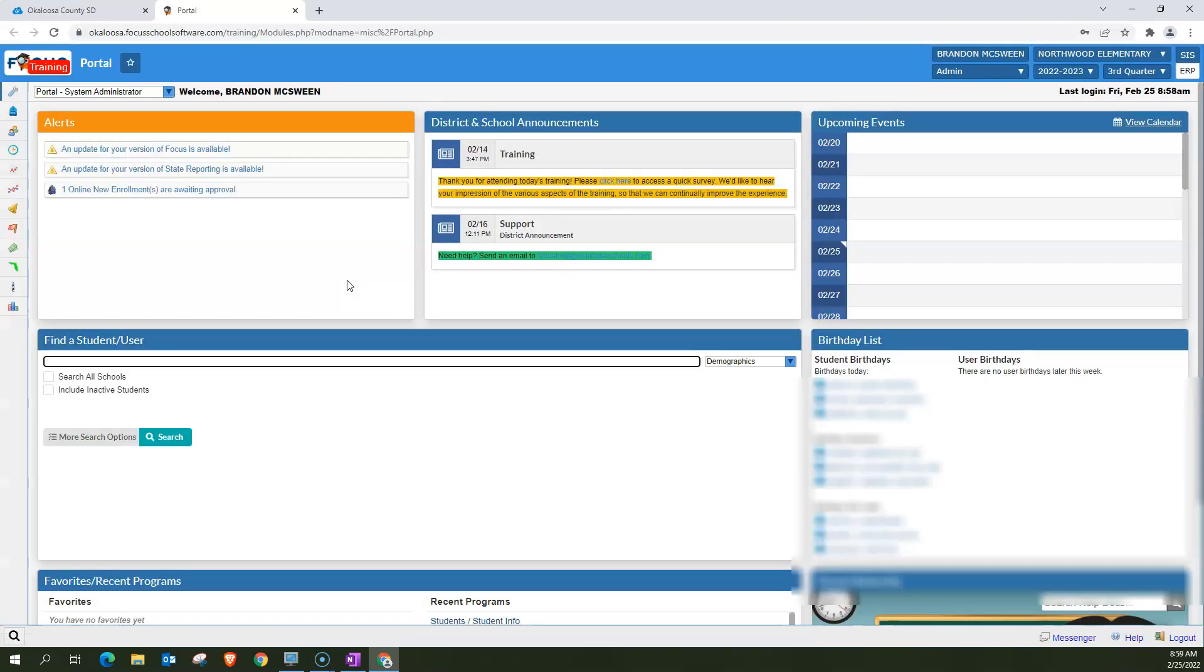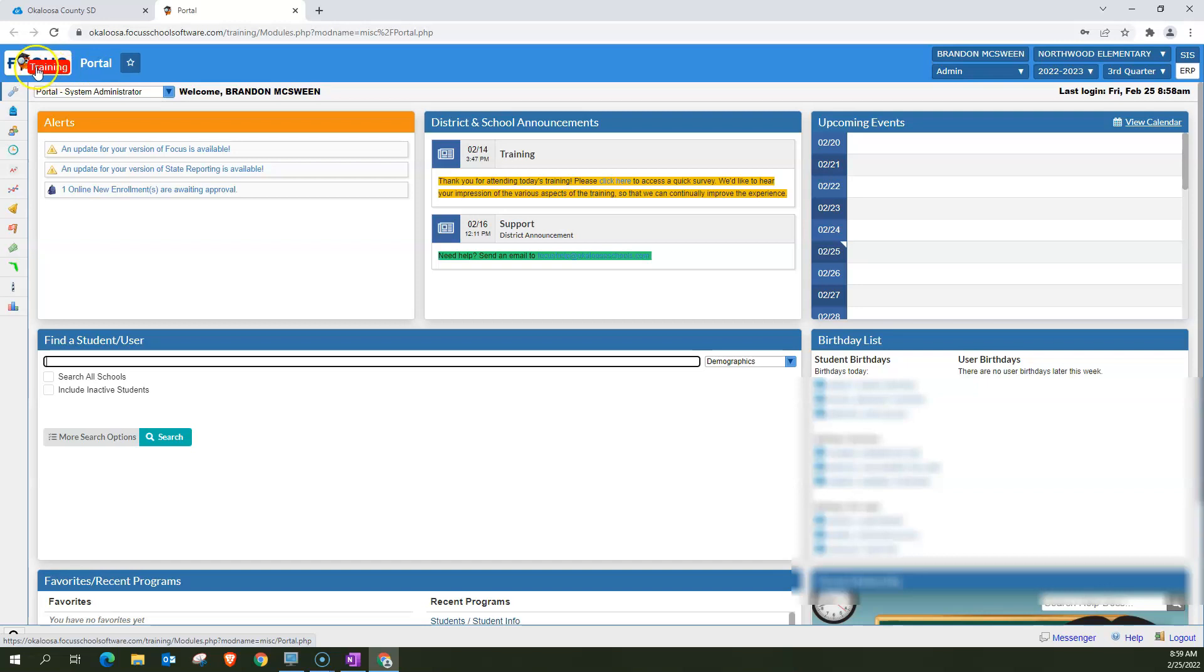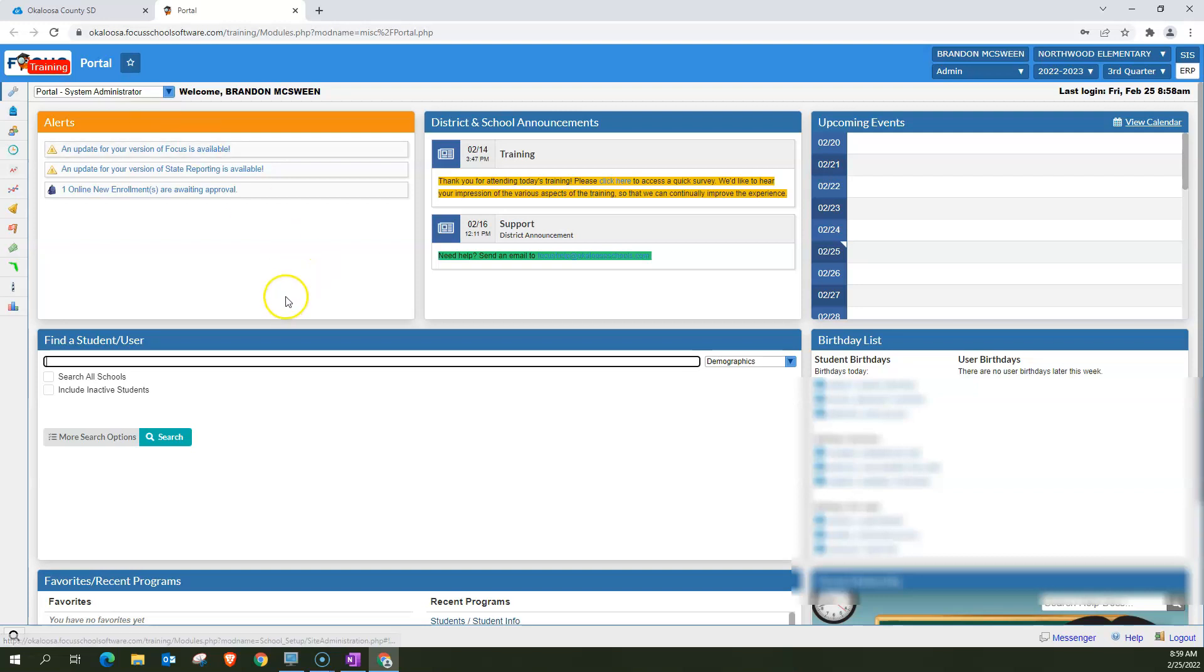Now, when you get into here, the first thing you want to do is make sure you're actually in the Focus app that you are meaning to be in. So in the upper left-hand corner, you see it says in red training. That's how I know I'm in the training and not the live data app. If you're wanting to be in live data and you see training, you would want to exit and go into the other app and vice versa.